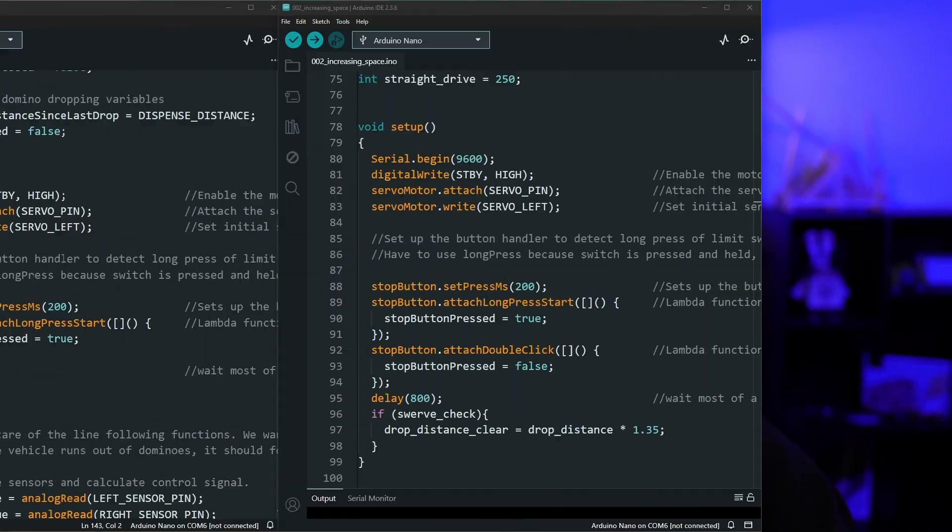All the variables maintain their values so it knows where it's at in the code and what to do next by how we are storing all the variable values.